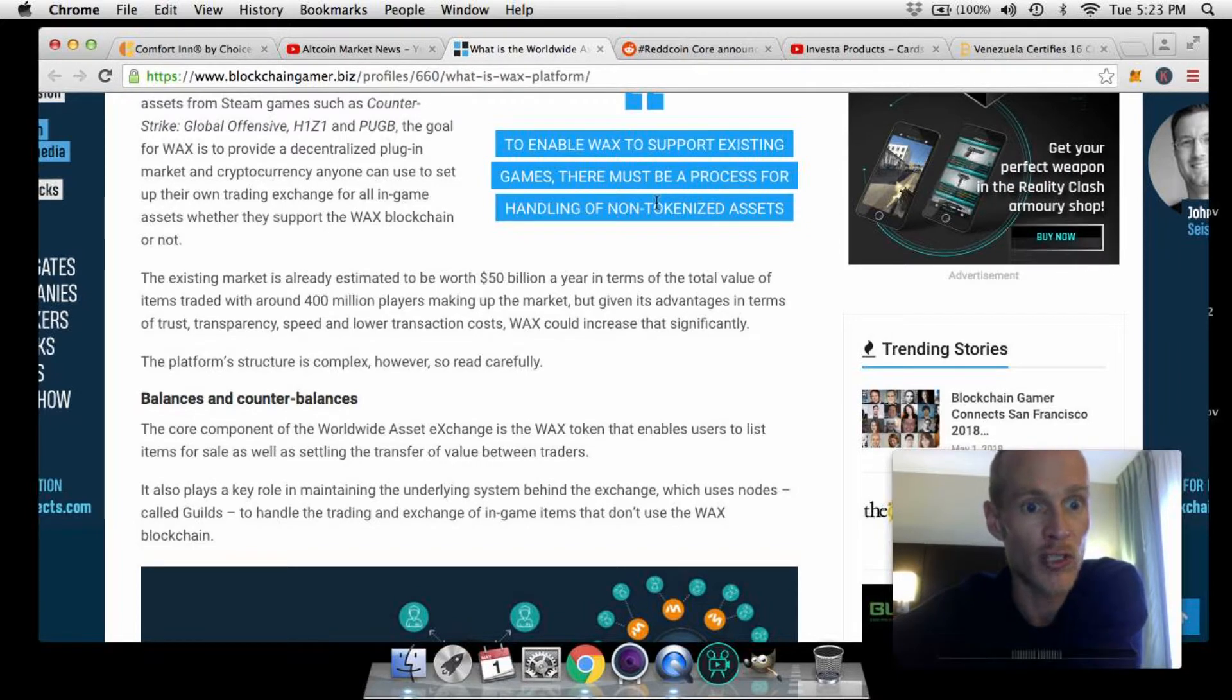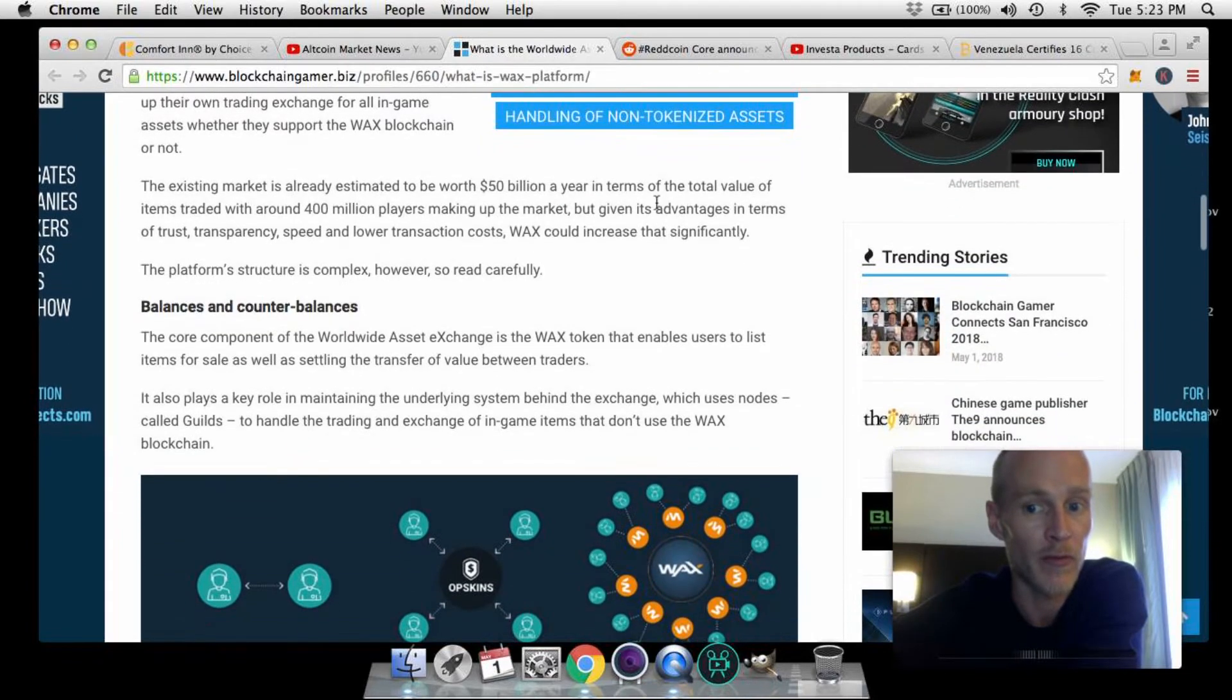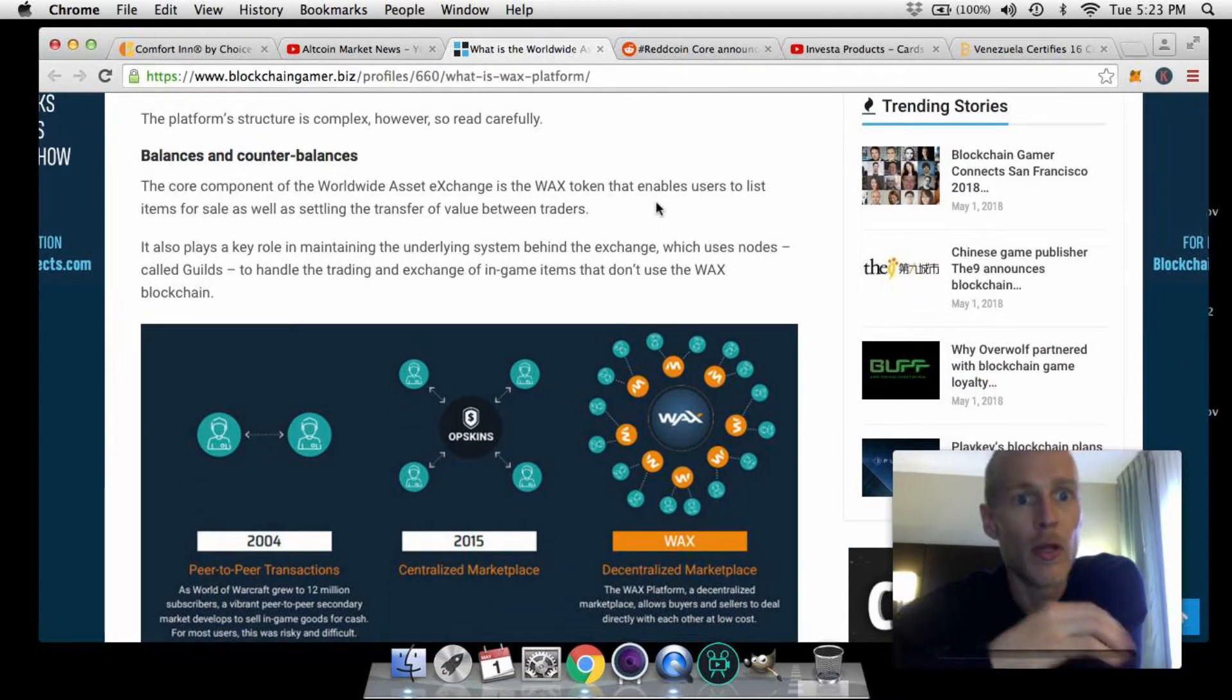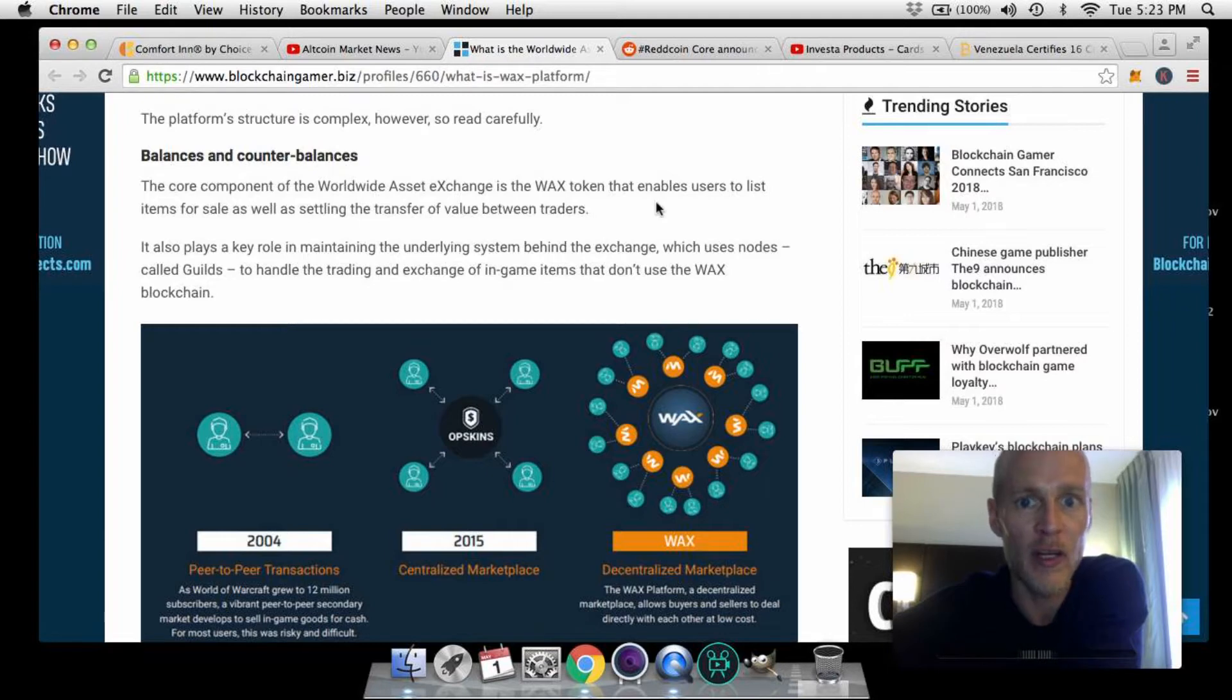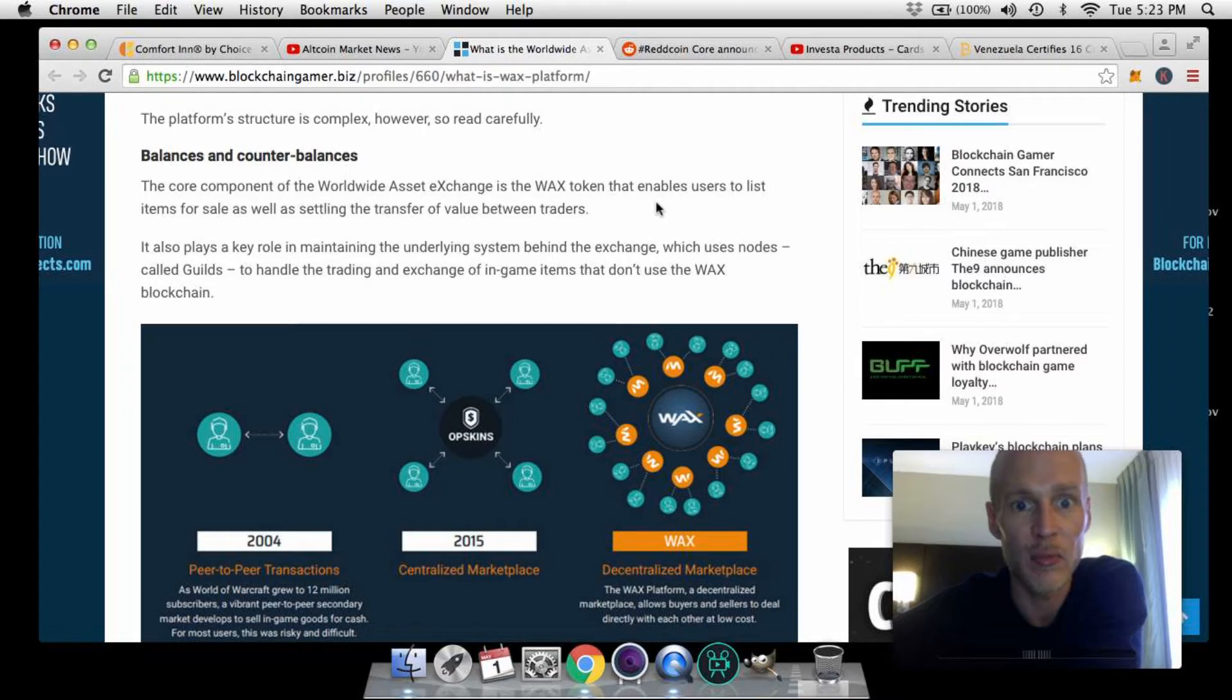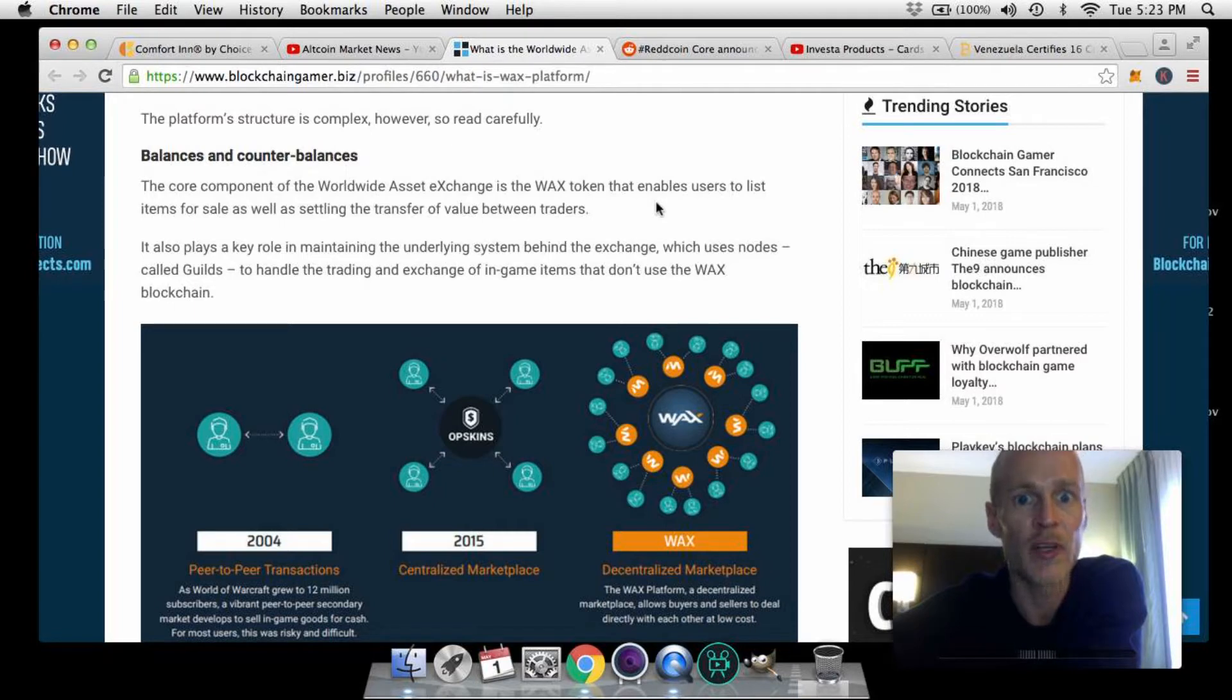The core component of the Worldwide Asset Exchange is the WAX token that enables users to list items for sale, as well as settling the transfer of value between traders. It also plays a key role in maintaining the underlying system behind the exchange, which uses nodes called guilds to handle the trading and exchange of in-game items that don't use the WAX blockchain.